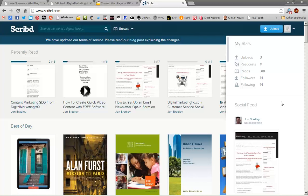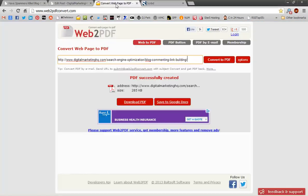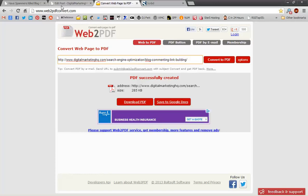So there are two ways that we can convert our blog posts to PDF. One very simple way is to use a free web service called web2pdfconvert.com. That's web and the number 2 pdfconvert.com. And the way that this works is you just have to paste in the URL of your blog post into the box there.